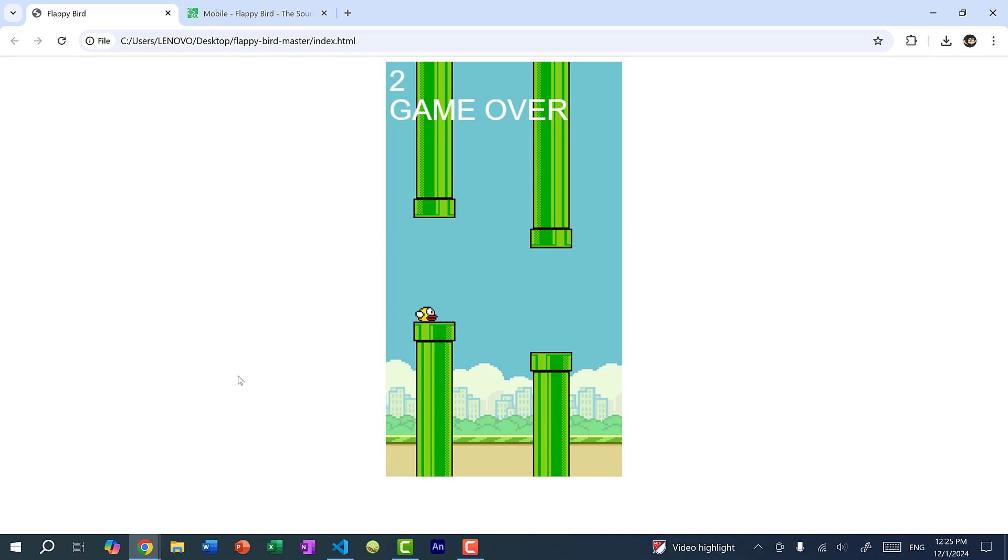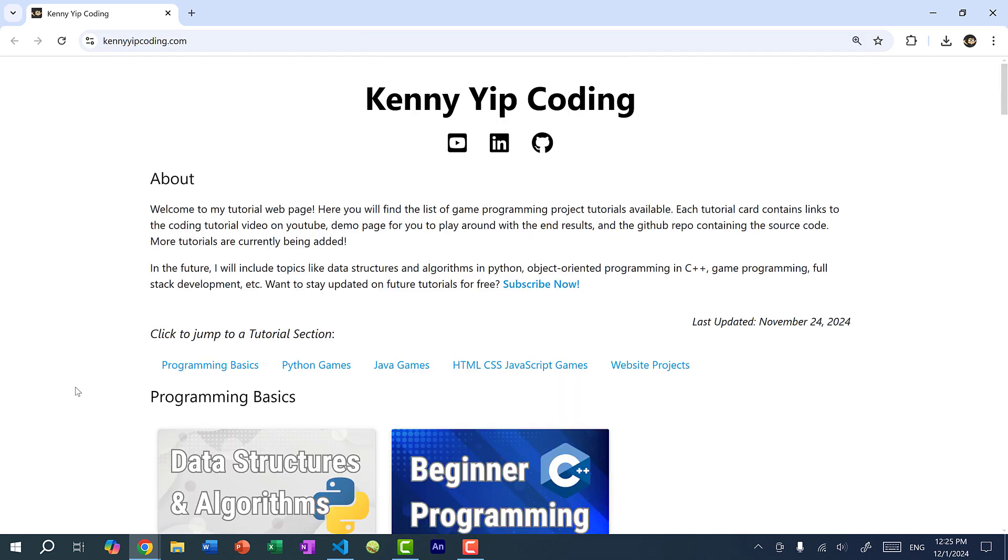And if you want to know how to create this Flappy Bird game in JavaScript, I have a tutorial on that, and I'll link it in the video description below. On my YouTube channel, as well as on KennyYipCoding.com, you can find a list of tutorials that I have on my channel.